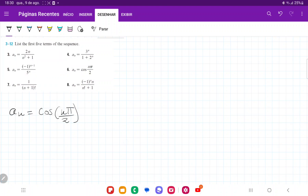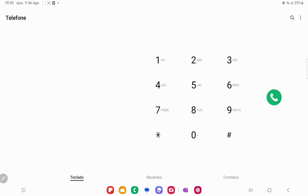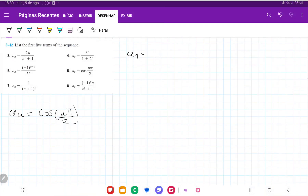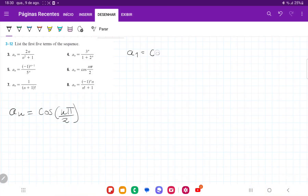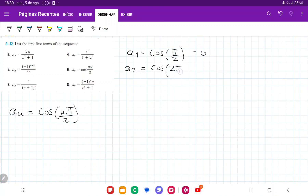We have that a1 is going to be the cosine of π over 2, which is equal to 0. a2 is going to be cosine of 2π over 2, which is cosine of π, which is equal to negative 1.